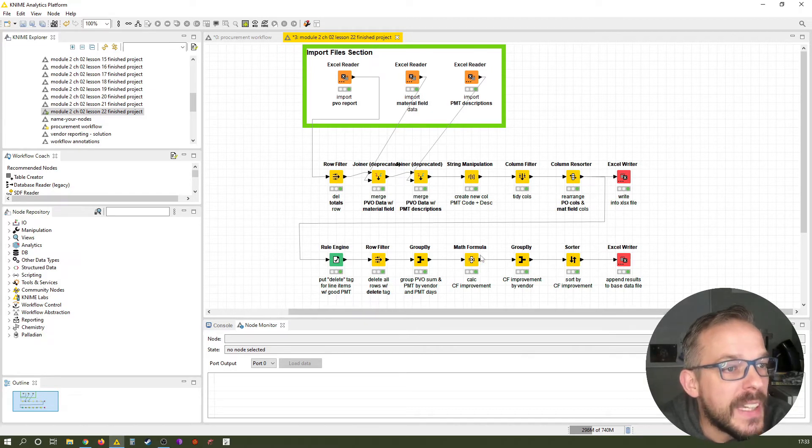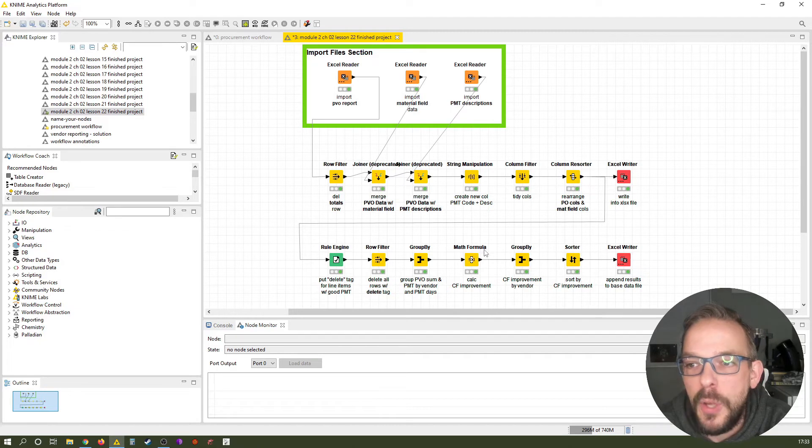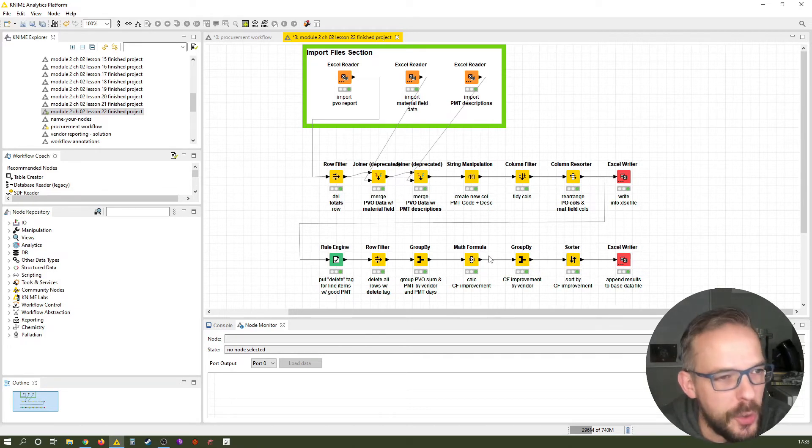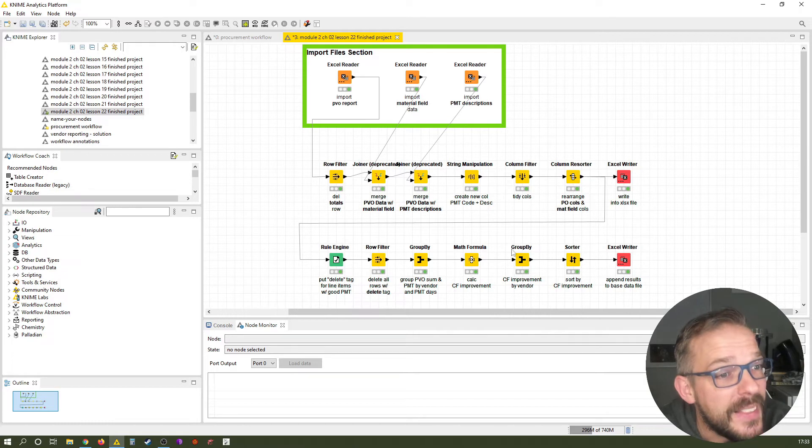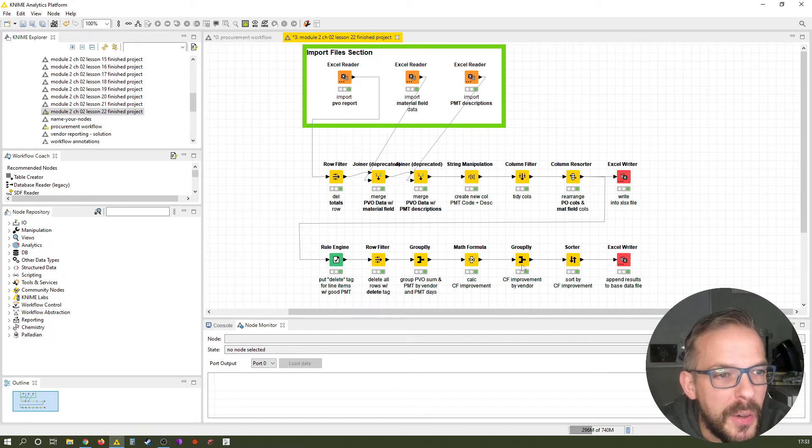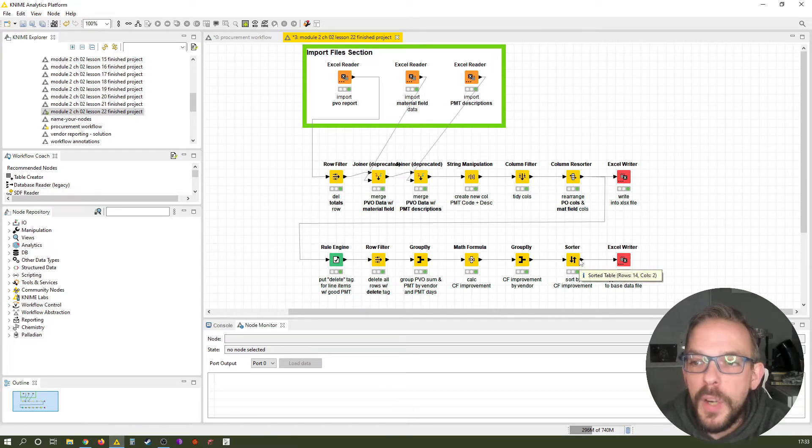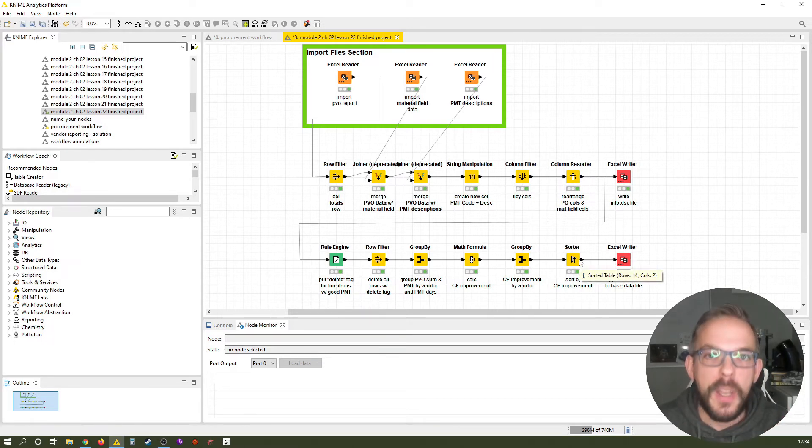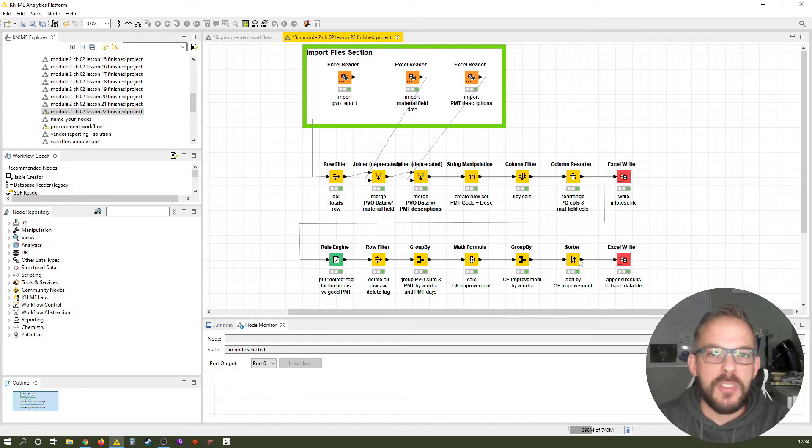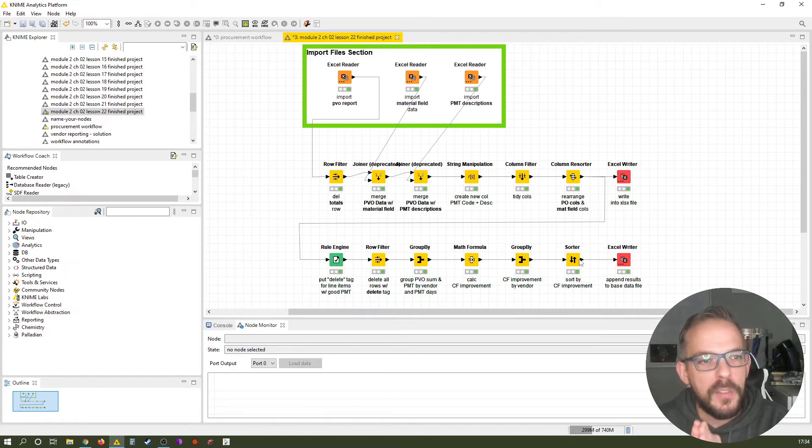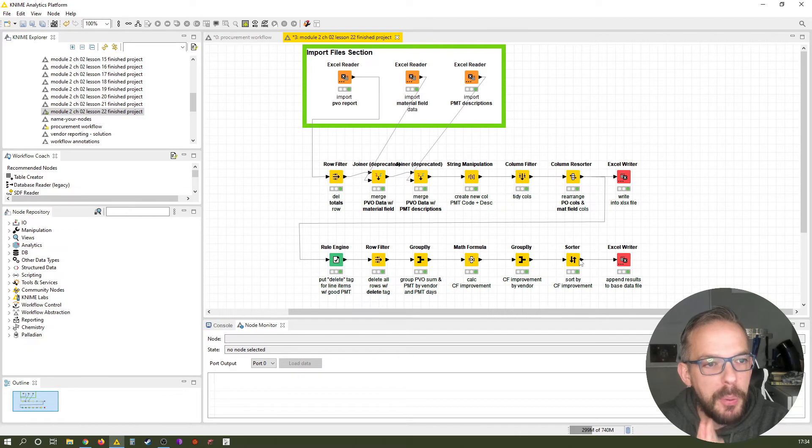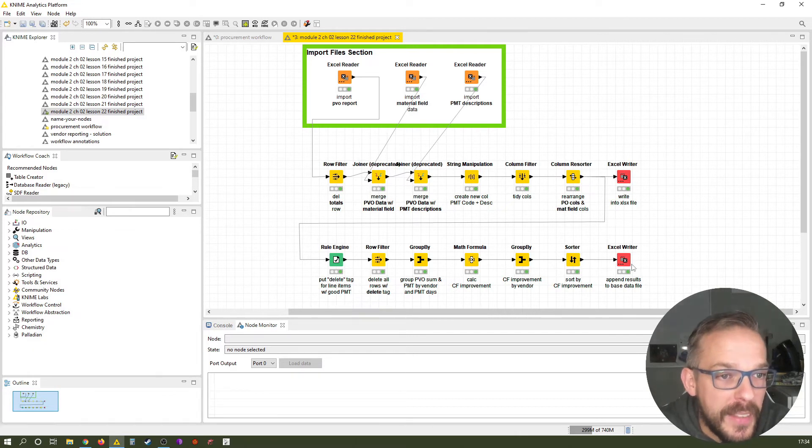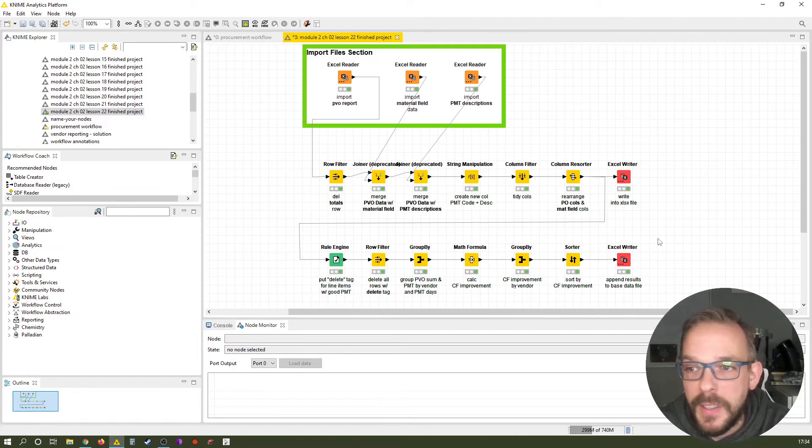So that's the pivot table we have discussed quite a bit. Then we calculate the cash flow improvement using a formula we have stolen from the interwebs. Then we once again group by the cash flow improvement by vendor. And finally, we sort by this new column by the cash flow improvement, showing us which vendor from a cash flow perspective makes the most sense to improve the payment terms. And then finally, write this to the existing file. That's what we have done in this lesson.